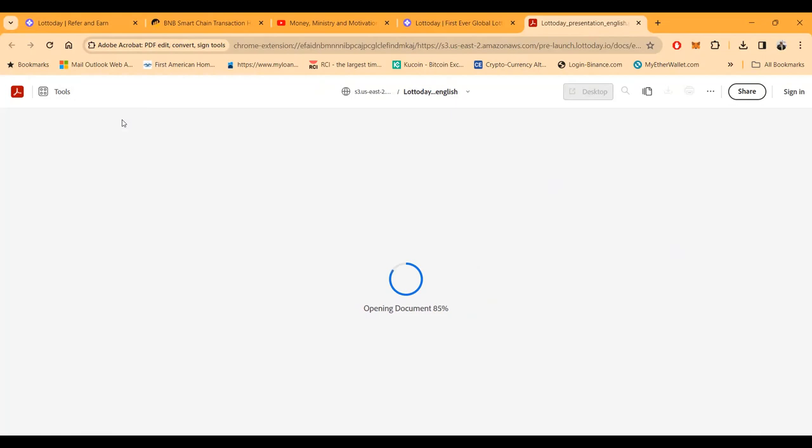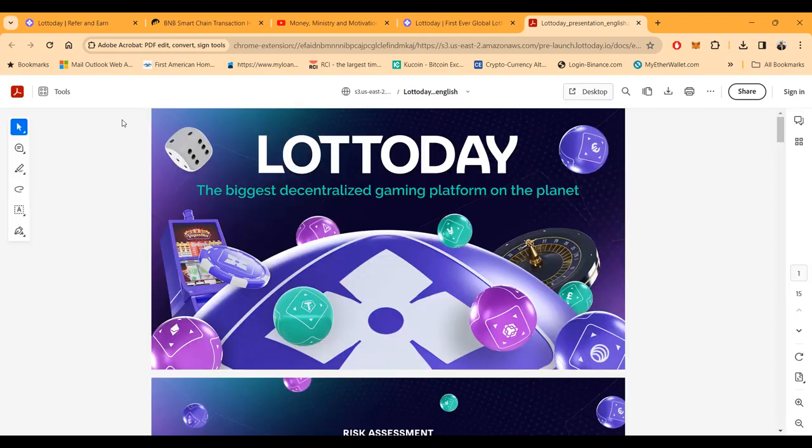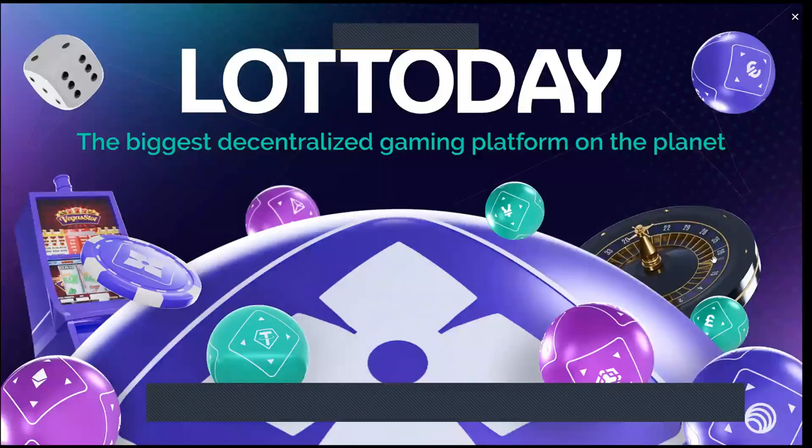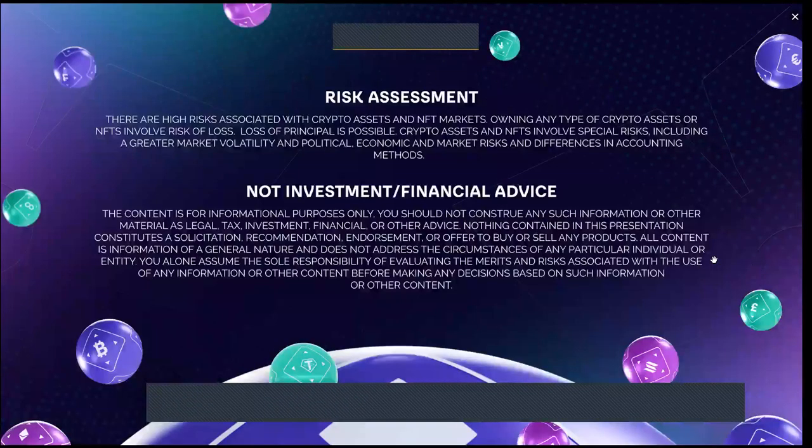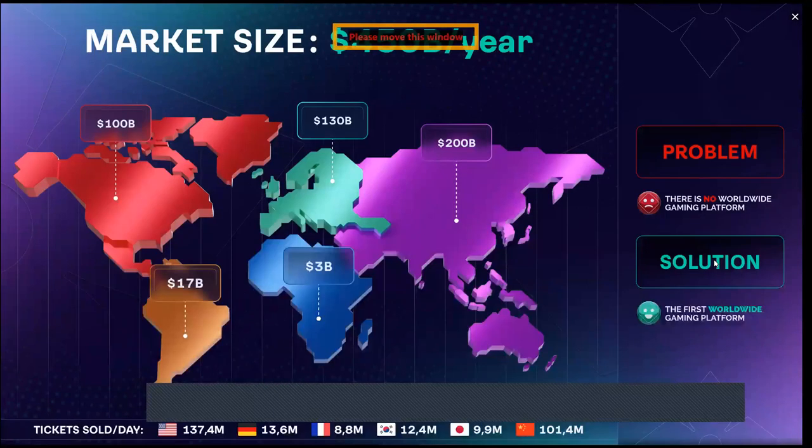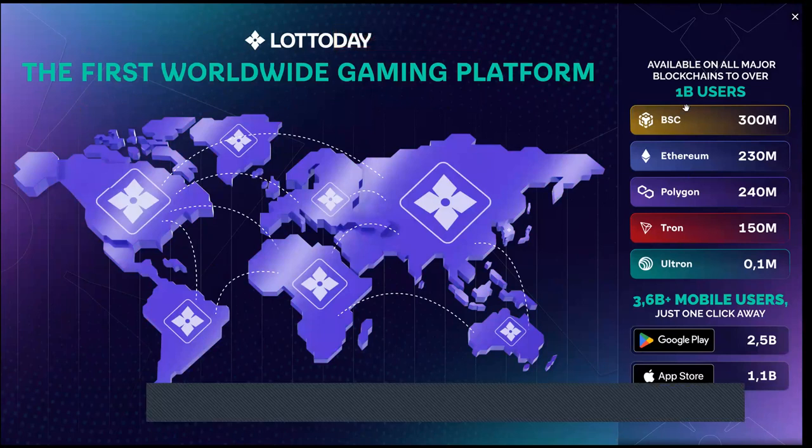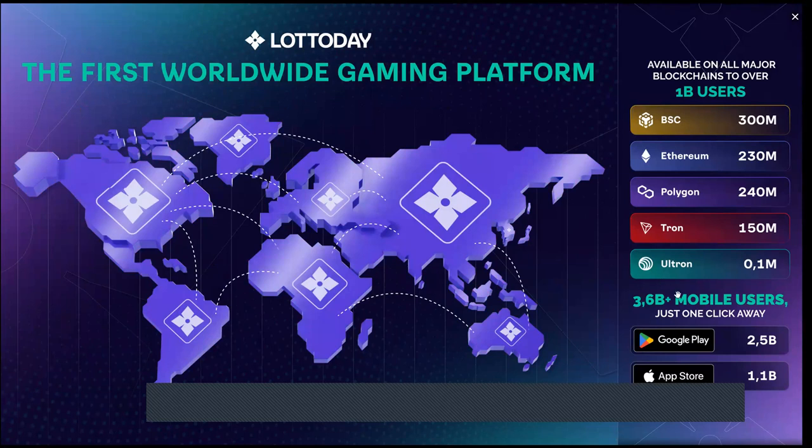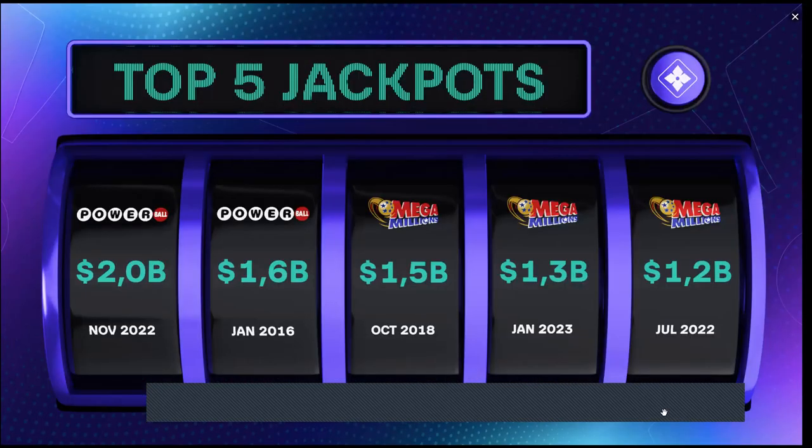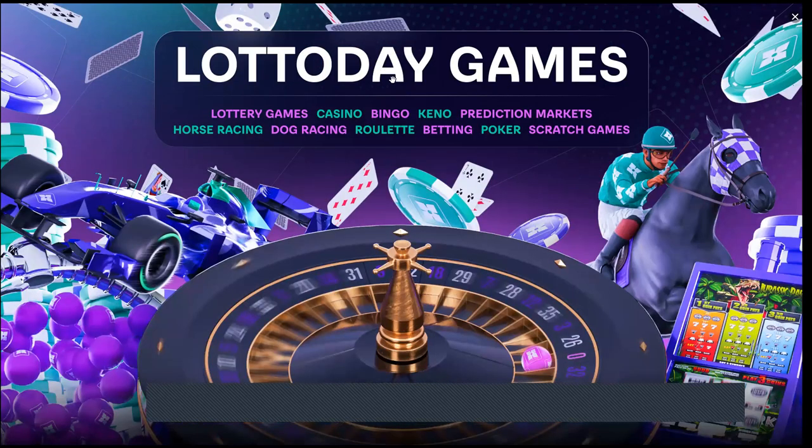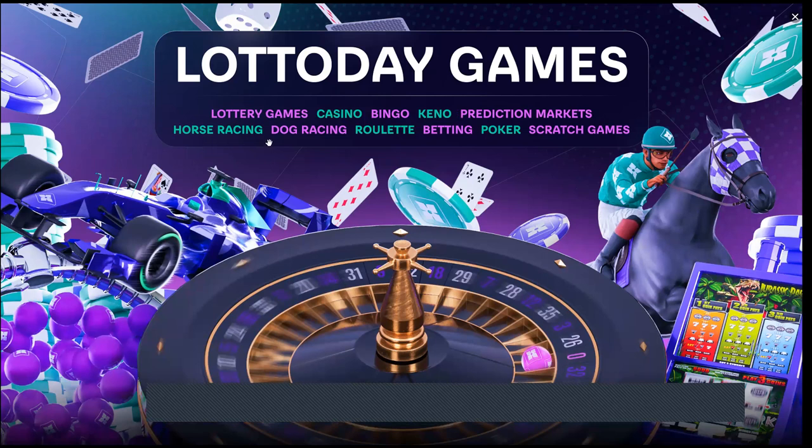The biggest things about LottoDay - they also have their Ultron network, they have the ULX token, so they actually have a blockchain and their own token that's been around for a couple years already. They have a 350,000 people community. This is all about the biggest gaming risk - it's an assessment they're trying to tap into market size and market share. They're providing a worldwide gaming platform available on all networks. It's already out - you're watching it live. Google Play, App Store - they're trying to get, they got jackpots, you just seen the dashboard. They're going to have more games coming, they already got the prediction markets, but lottery games, casino, bingo, keno, horse racing, dog racing, roulette, betting, poker, and scratch games - they got all this stuff coming.